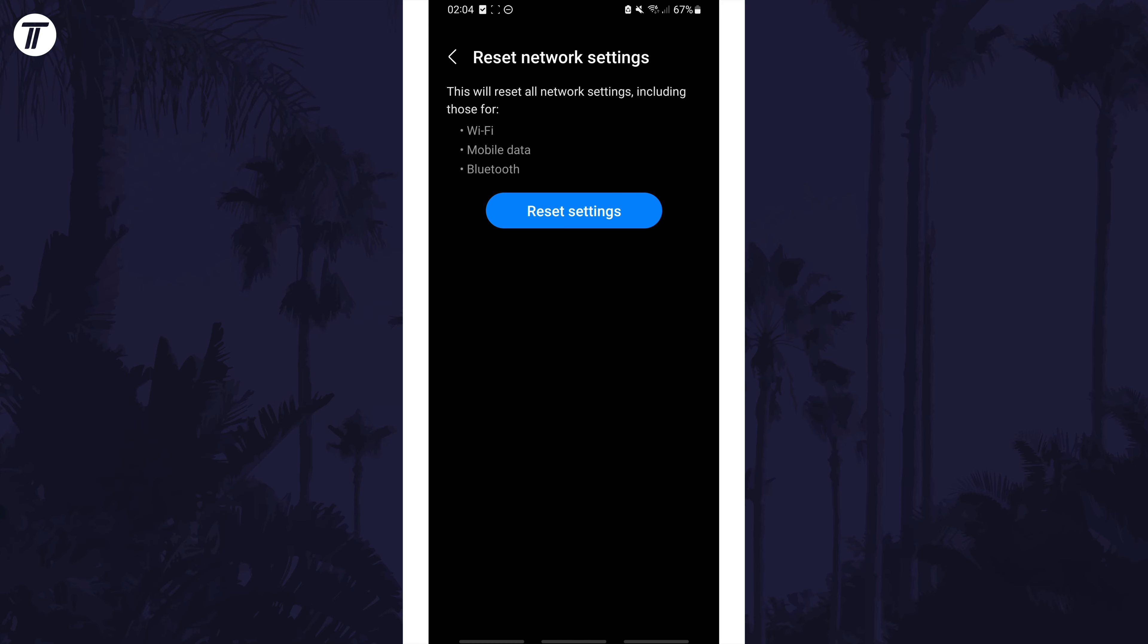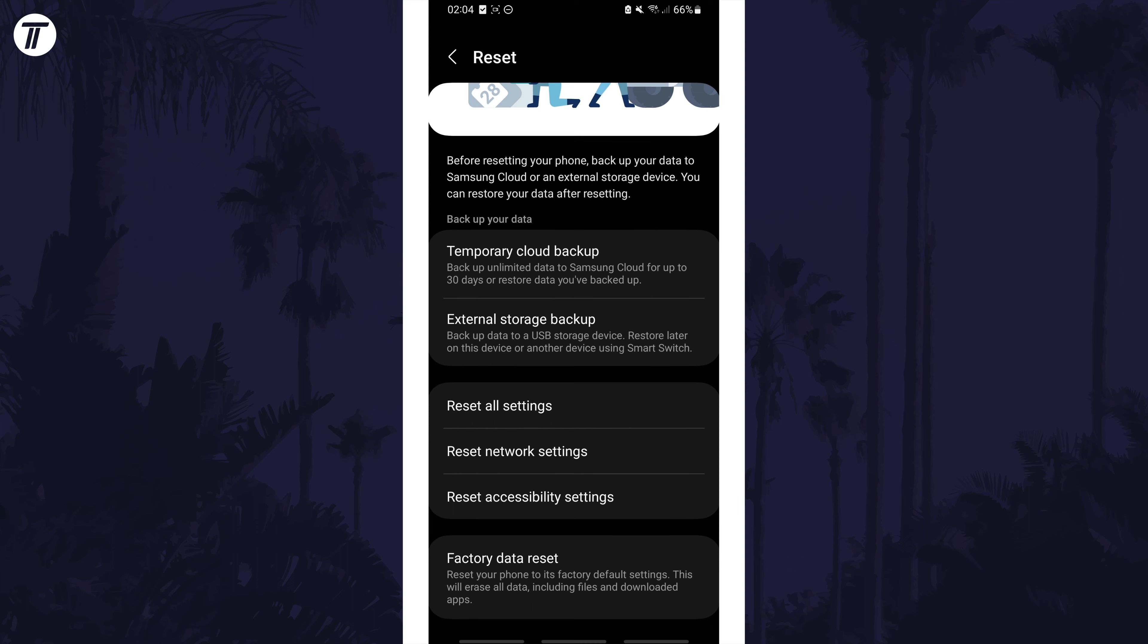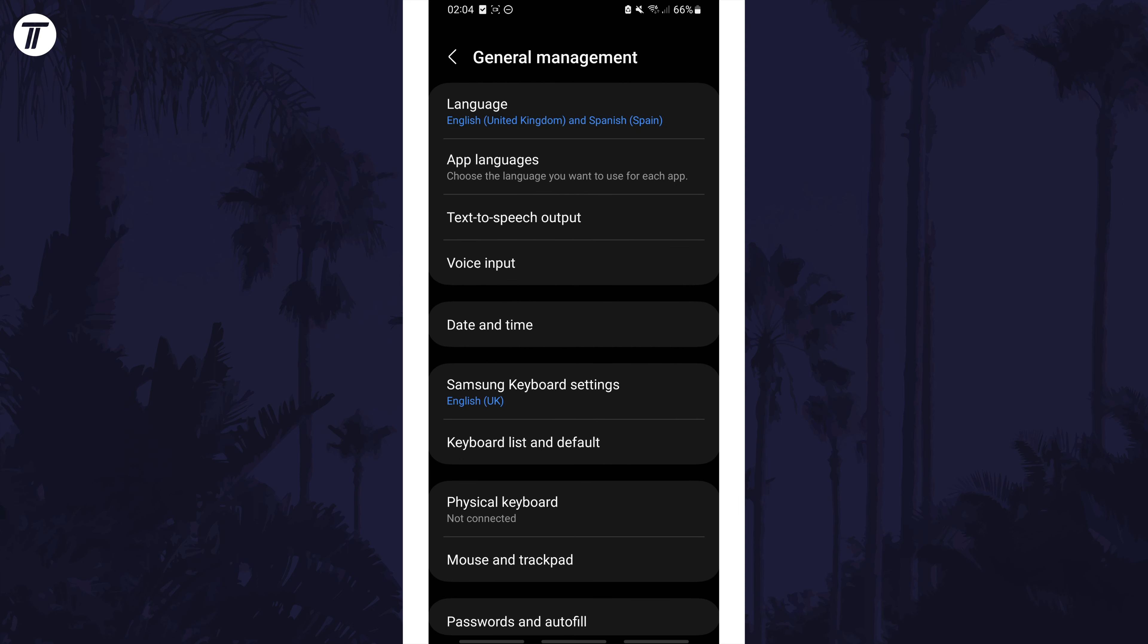Tap on reset settings and you'll need to follow any extra steps. Your device will likely restart and then you can begin setting things up again. You'll need to reconnect to your WiFi network and you may need to confirm some settings relating to your network or carrier and SIM.